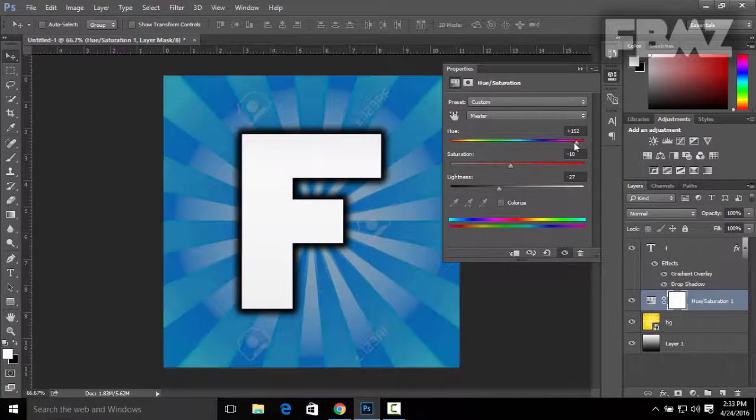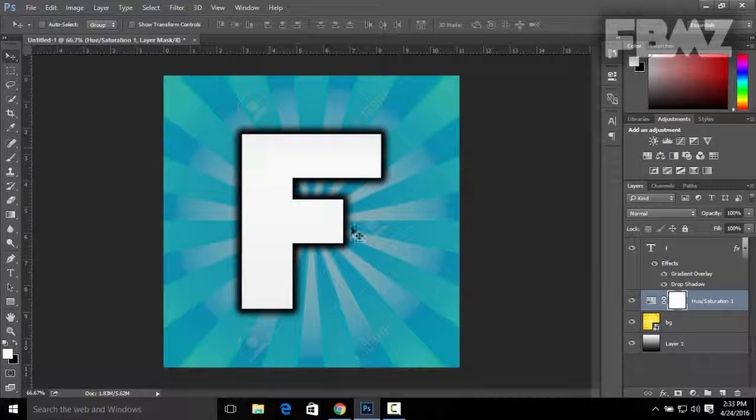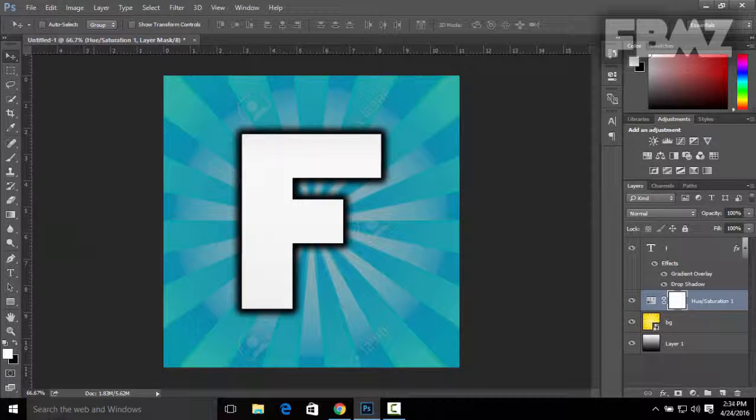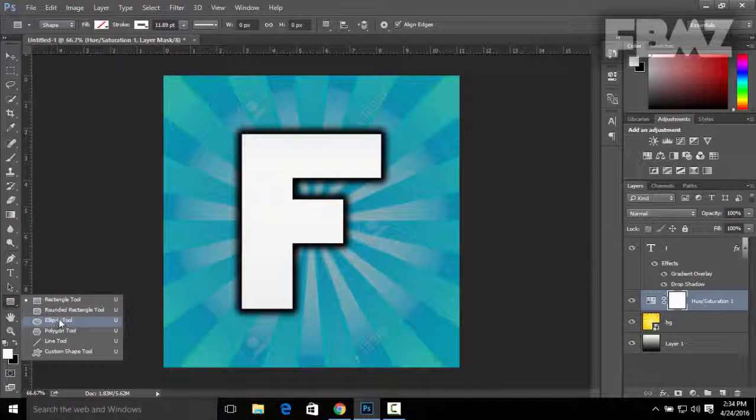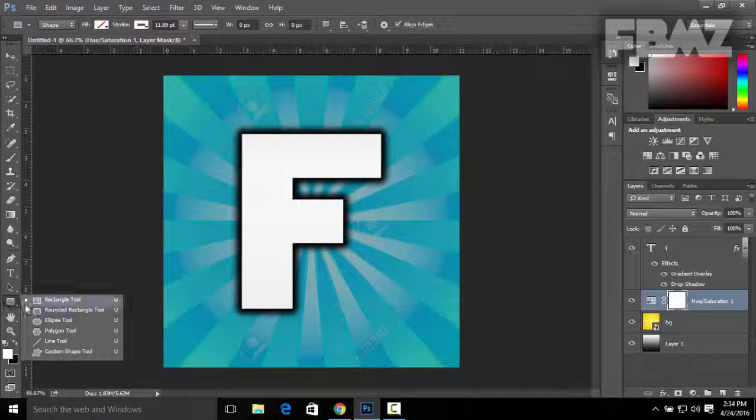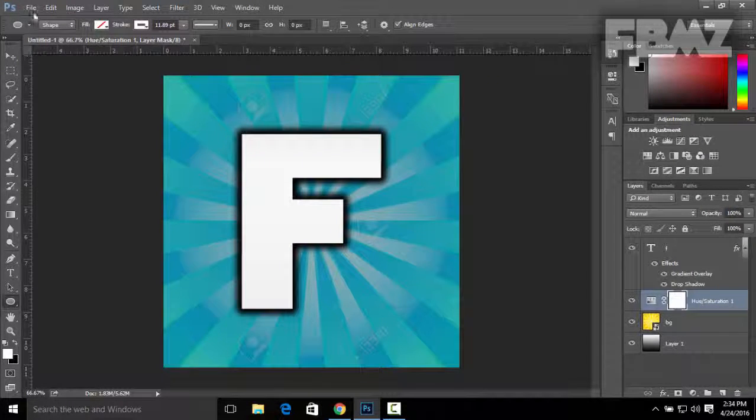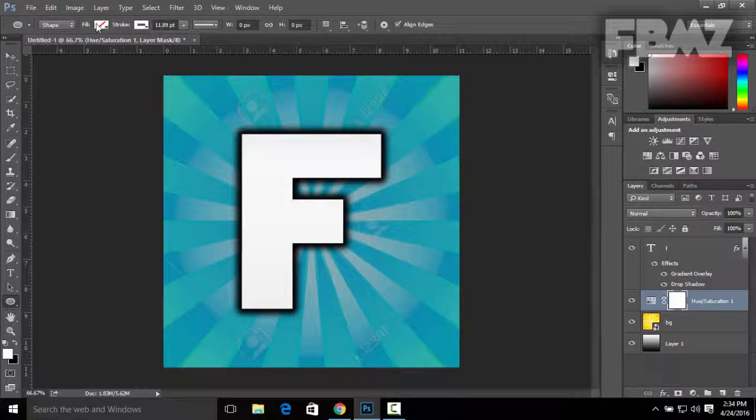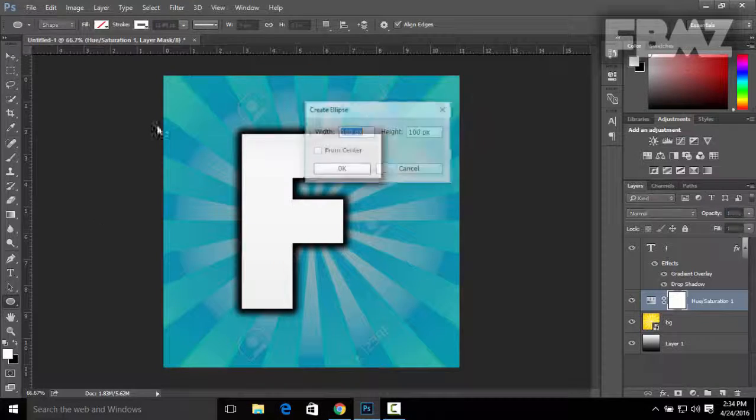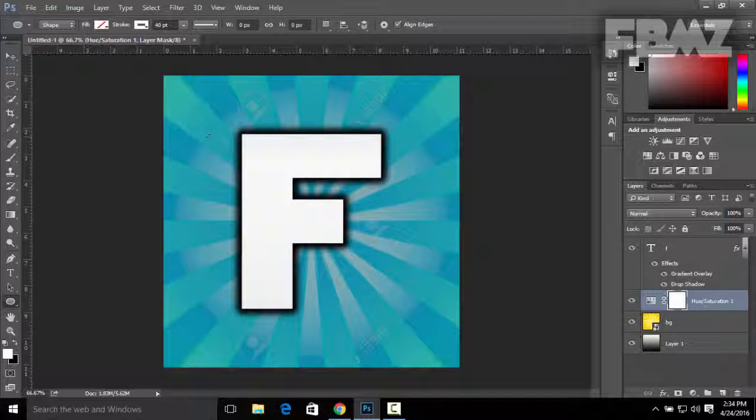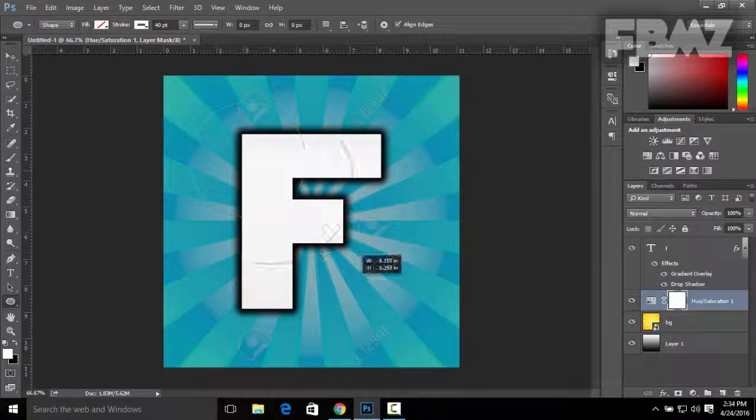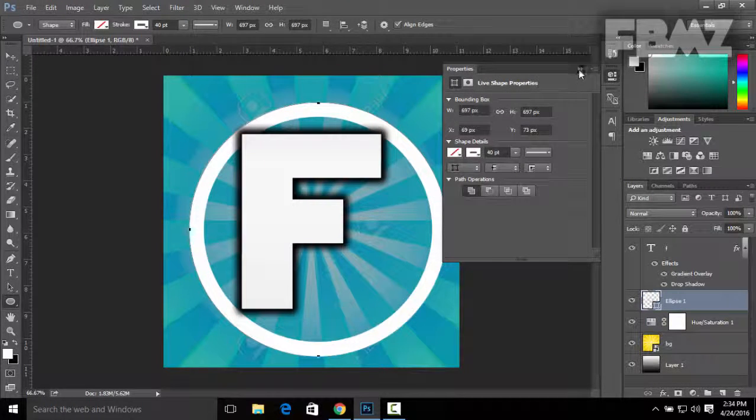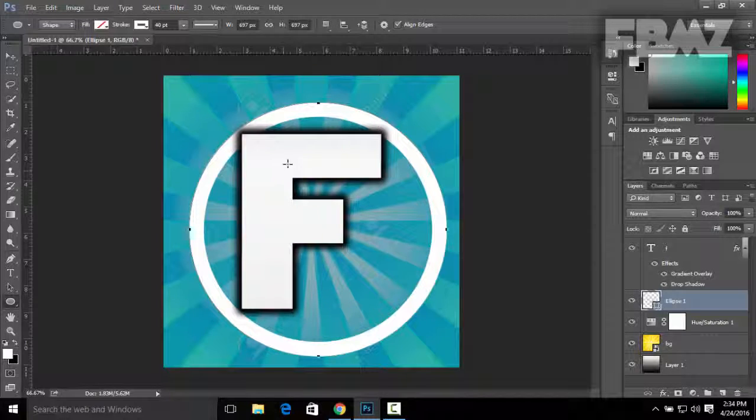You can also add a circle by going to the Ellipse tool. Right-click on this tool and go to Ellipse tool. The fill is gonna be empty and the stroke is gonna be white. The point I'm gonna change it to 40. You can hold Shift and drag it like this. So you can see there's a circle with a point of 40.